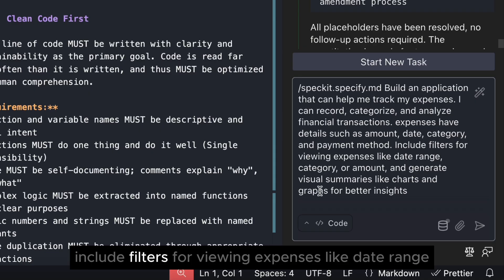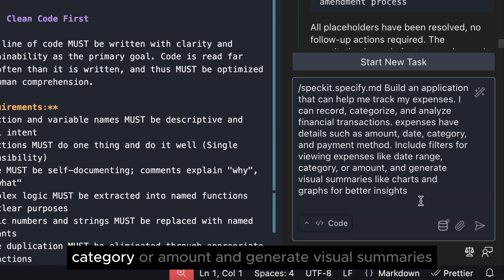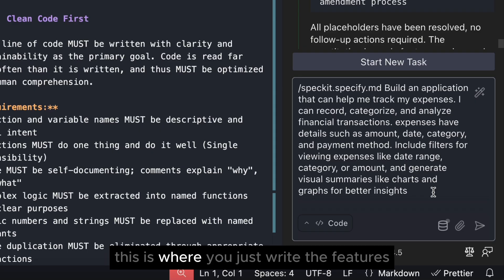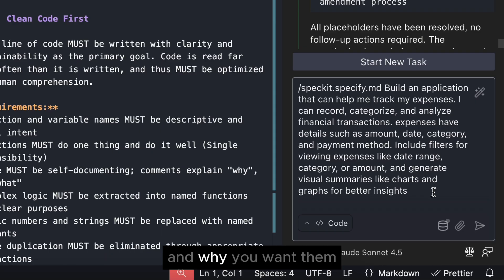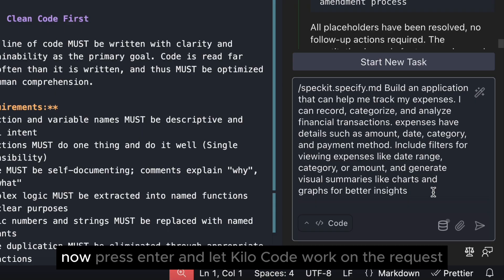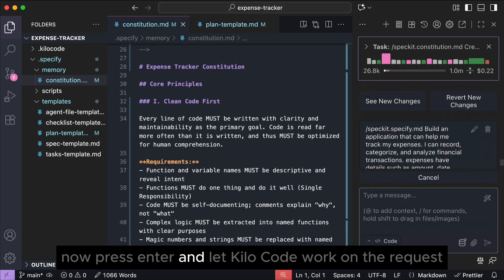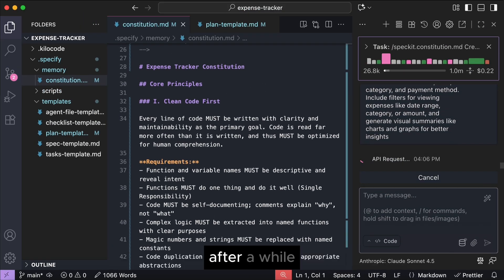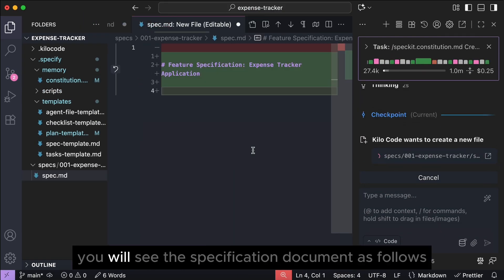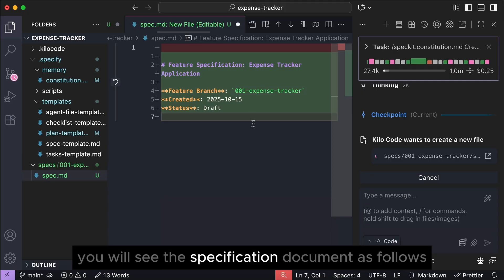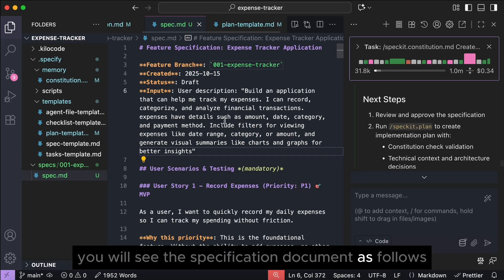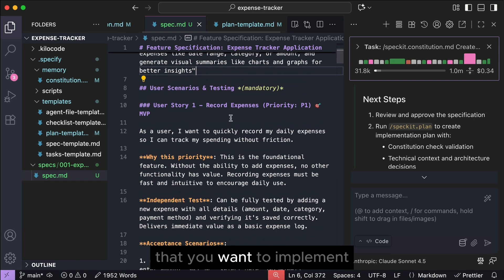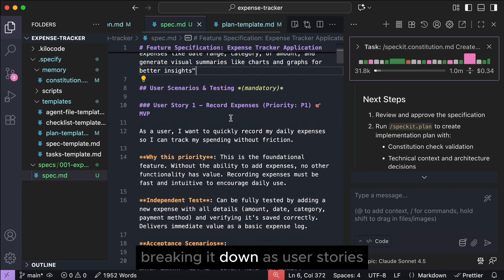Include filters for viewing expenses like date range, category, or amount, and generate visual summaries like charts and graphs for better insights. This is where you just write the features and why you want them. Now, press enter, and let killer code work on the request. After a while, you will see the specification document as follows.